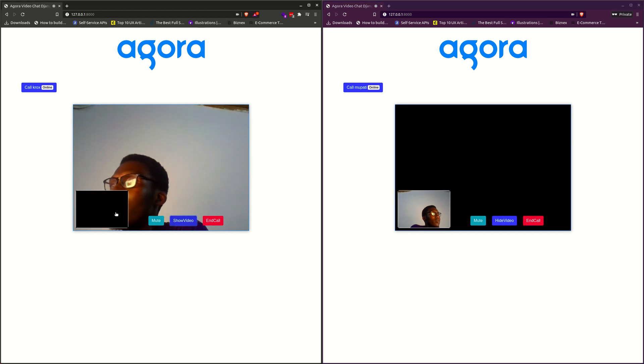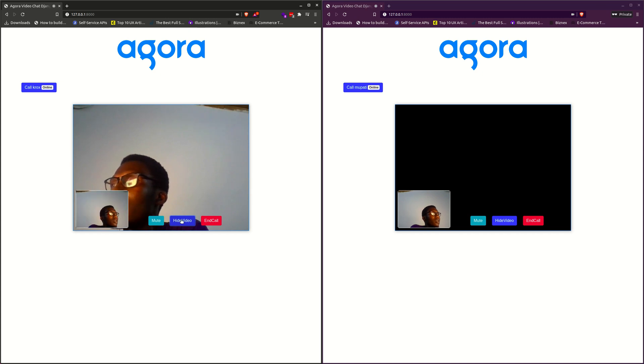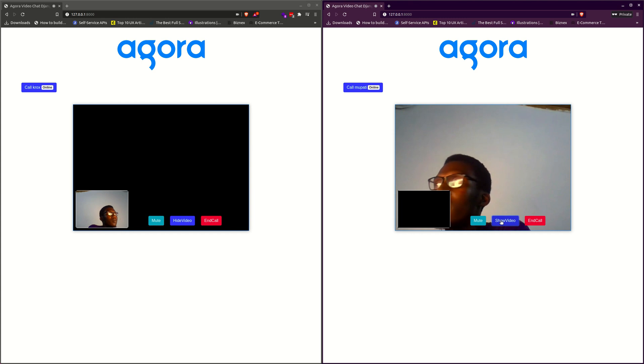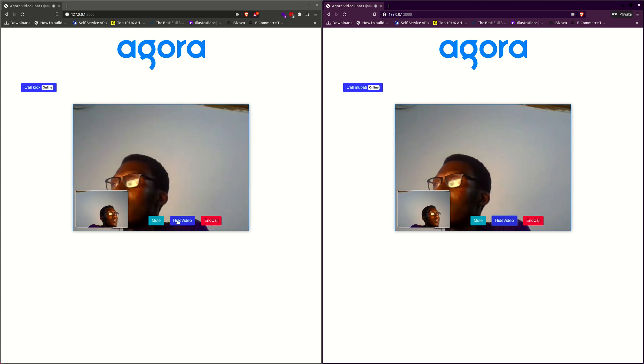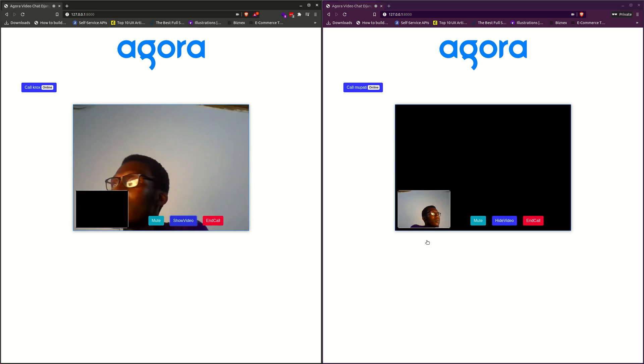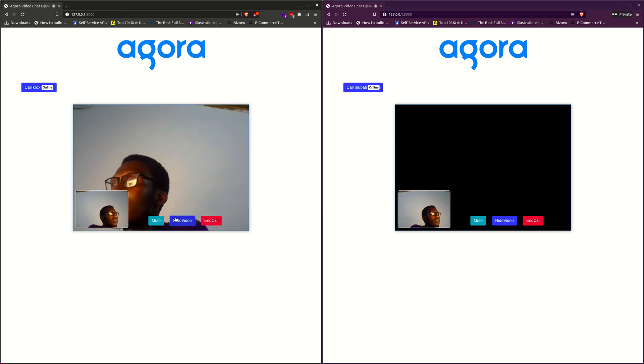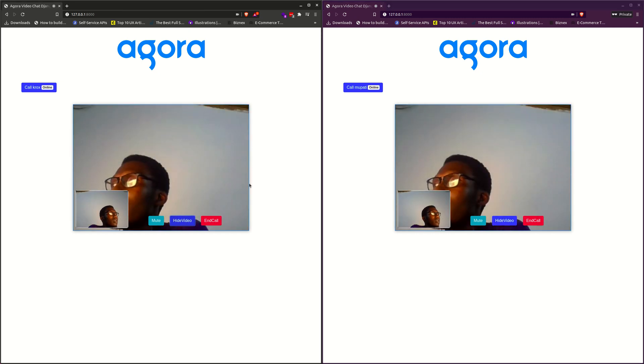You can hide my video. Hide my video here, and hide it on the other end. We can do the same for this one. And then you can go ahead and end your call.